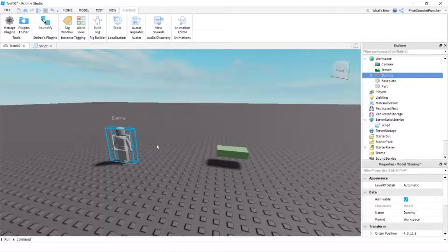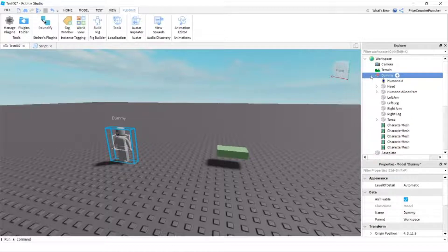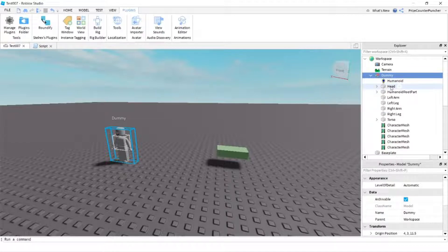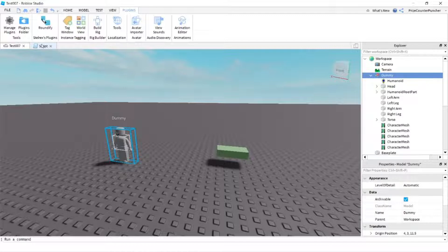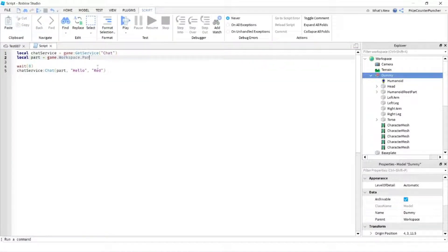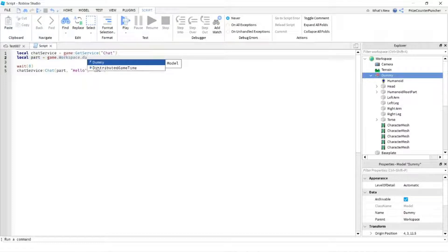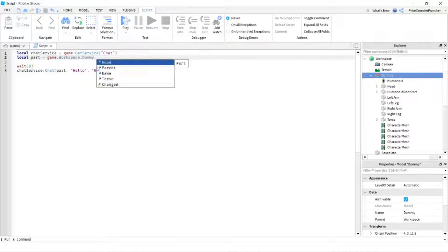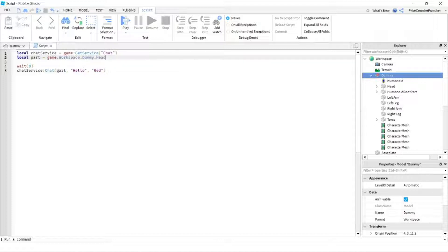What we're gonna do now is we're gonna add a chat to the dummy. If you expand the dummy, you can see the dummy has a head here and that's where we're gonna put the chat in. So let's now go to the script, the same script. Instead of our part here, we're gonna put the dummy's head in there. So it's gonna be game workspace dummy dot head. So our part here is gonna be the dummy's head.